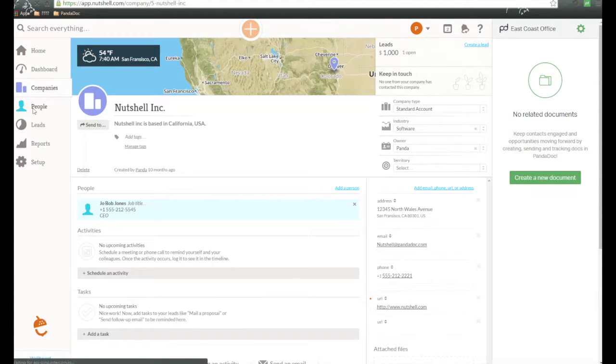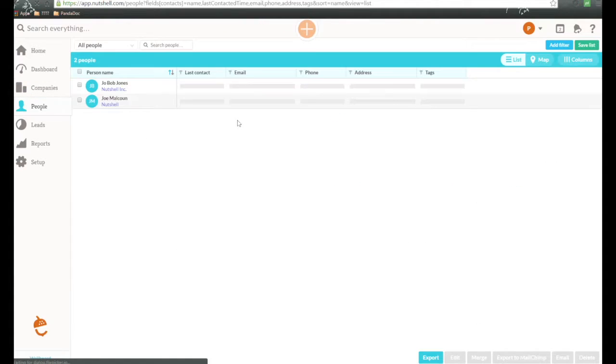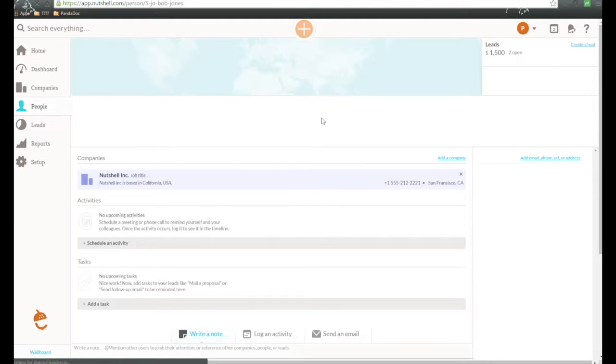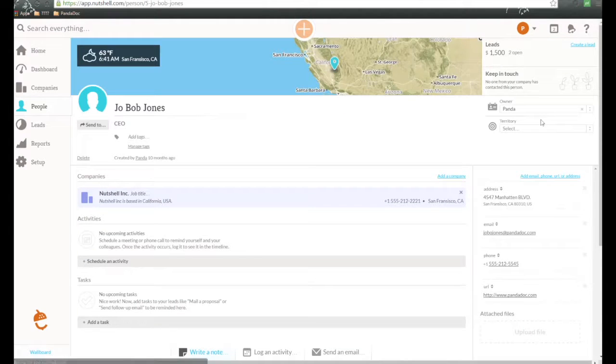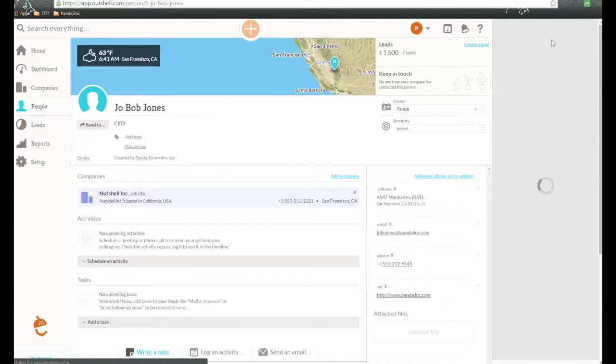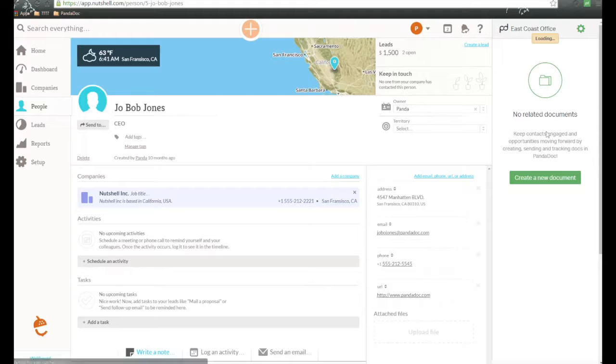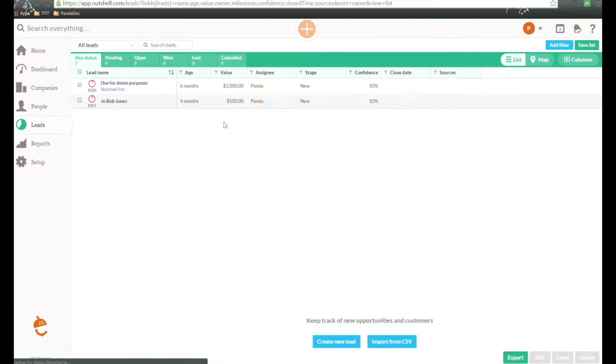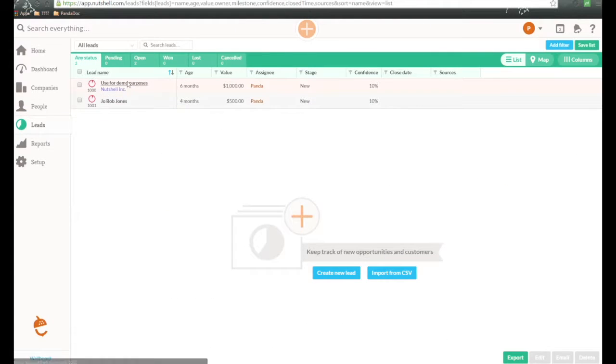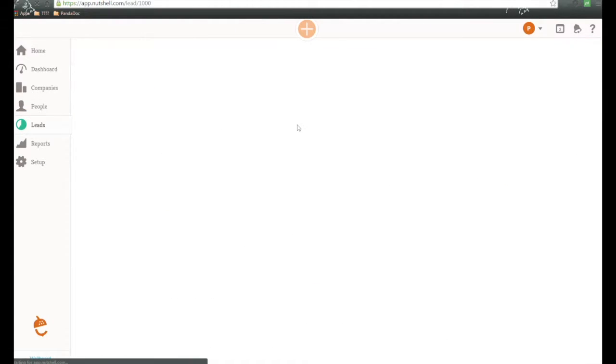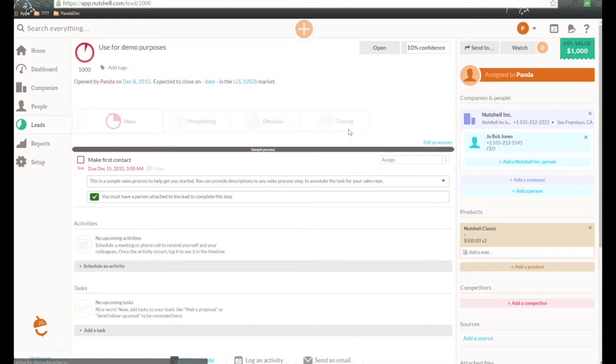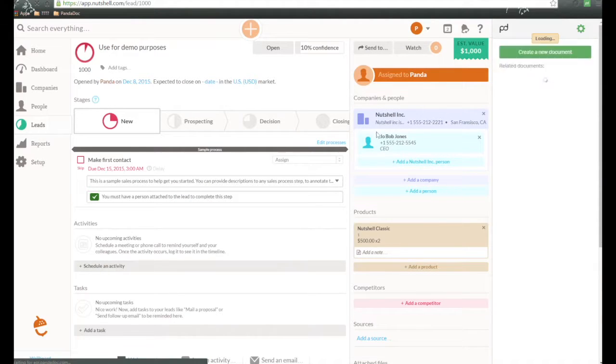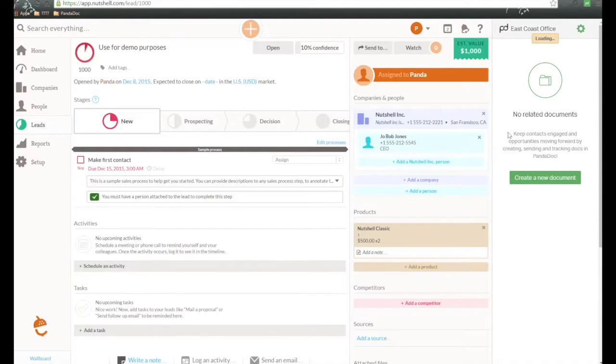We can also do this from People. So here's an example person, as well. The Panadoc extension will show up here on the right-hand side. And we can also do this from leads. So here's an example of a lead that we have inside of Nutshell, and over here is the Panadoc module.